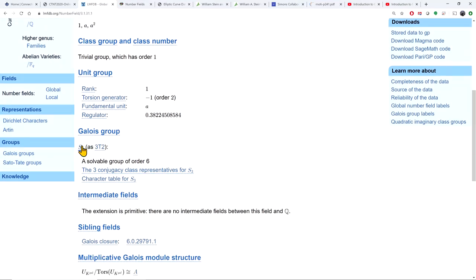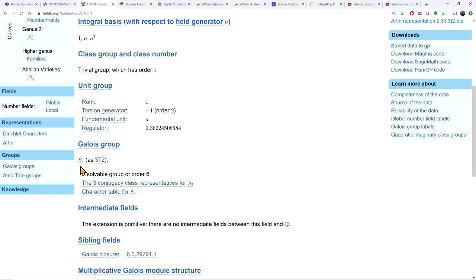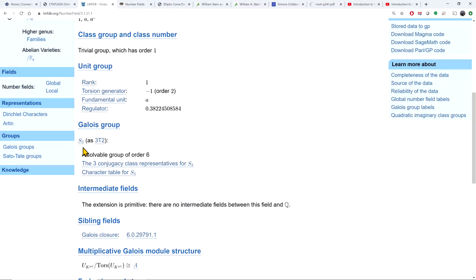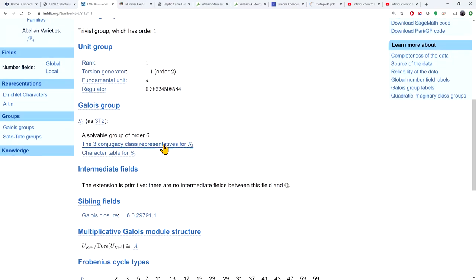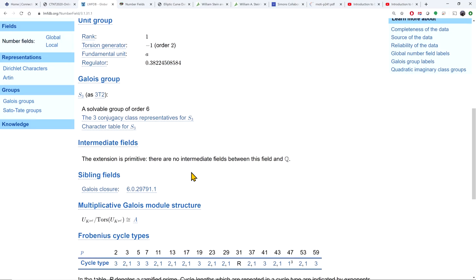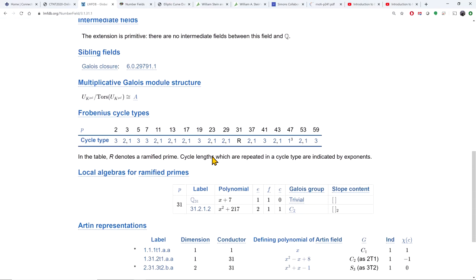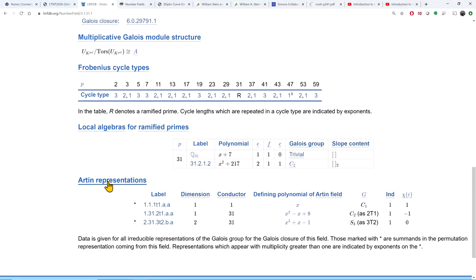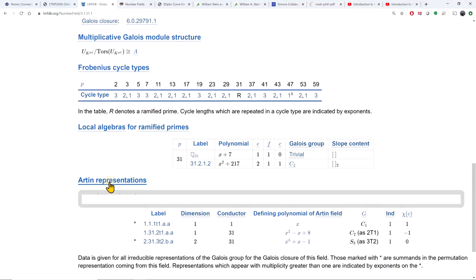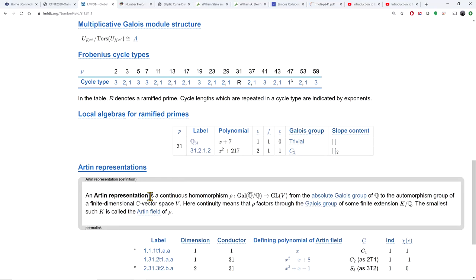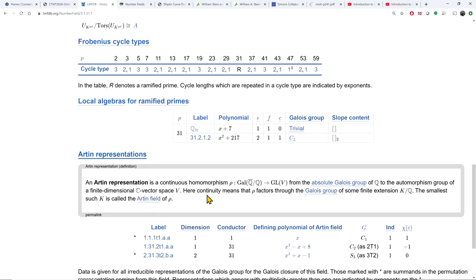The database also gives the Galois group — in this case the Galois closure is S3, meaning the field is not Galois itself but its closure has Galois group S3. It gives intermediate fields, sibling fields, the label of the Galois closure, and Artin representation information, showing what type of continuous homomorphisms are attached to this number field.